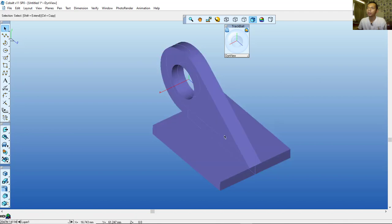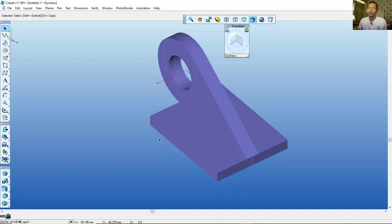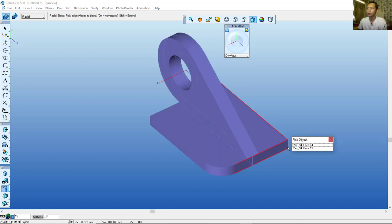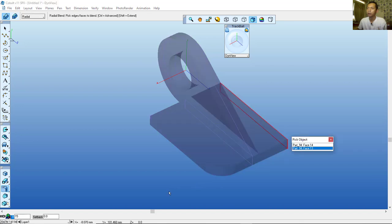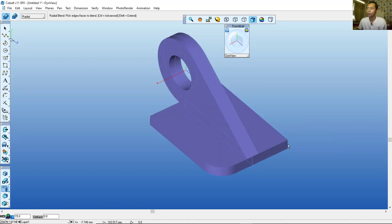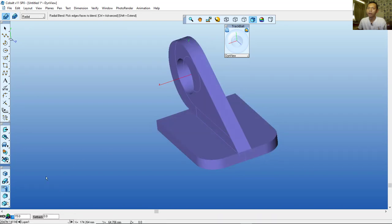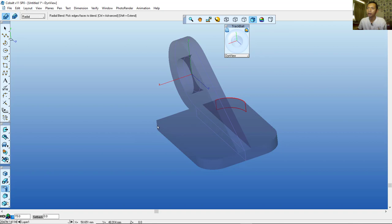For this object, use the Fillet tool. Click the Fillet icon and set the fillet radius to 15. Click at this edge and also here. Click again at this point to fillet this edge, and also at this point.